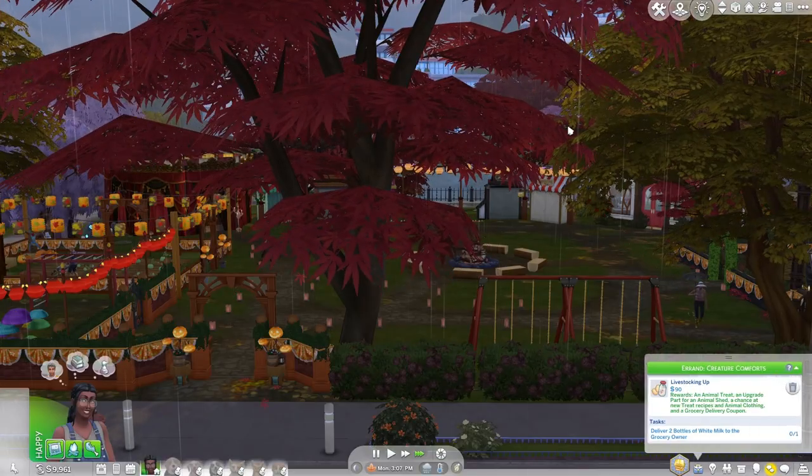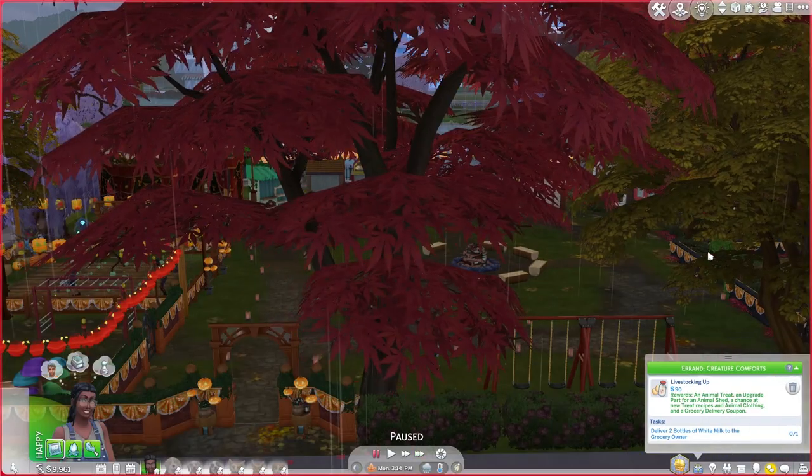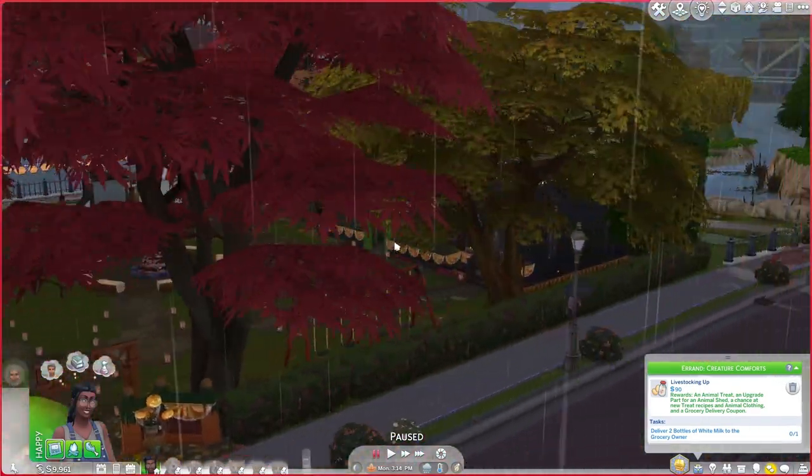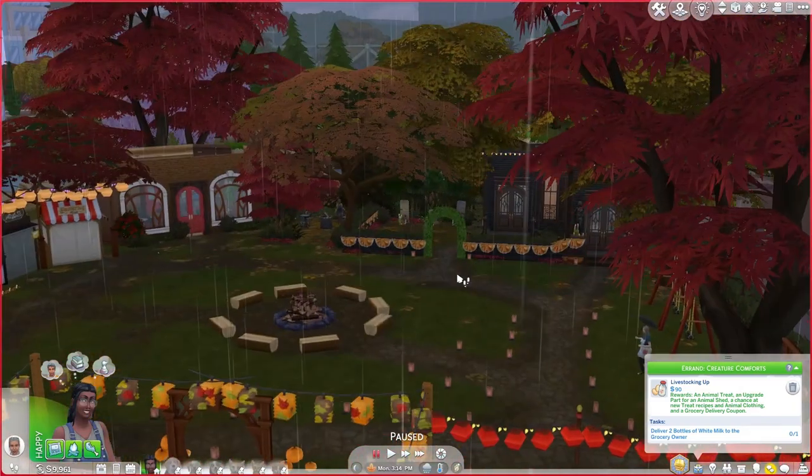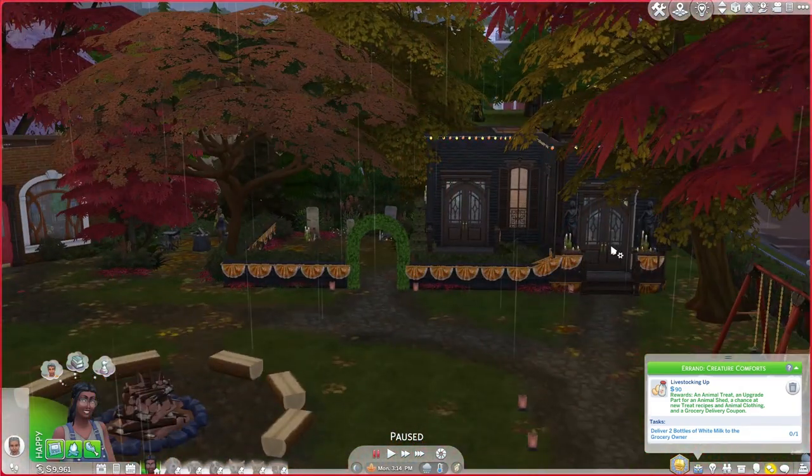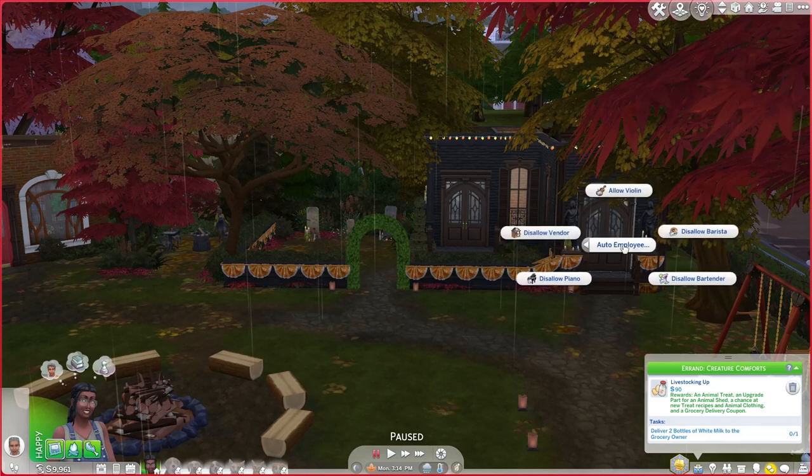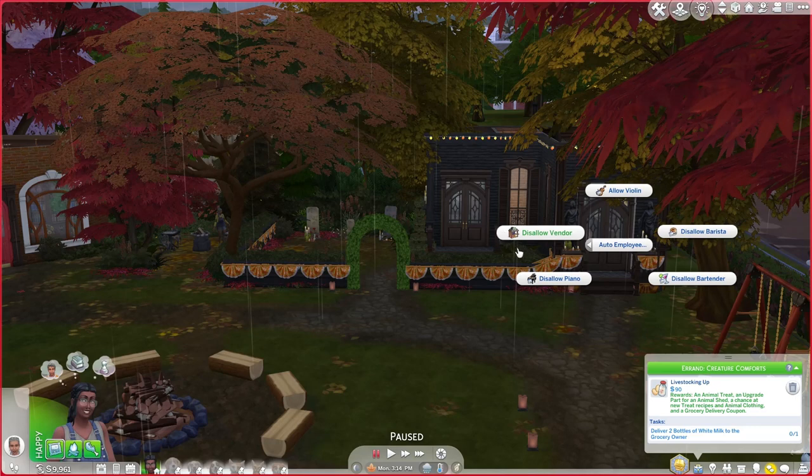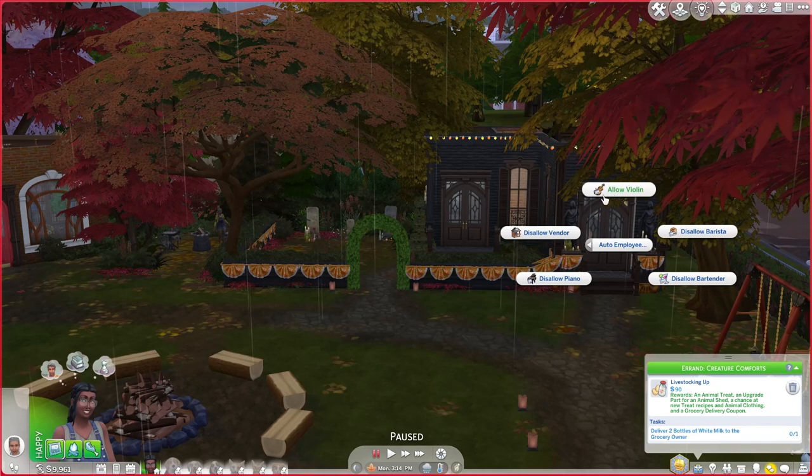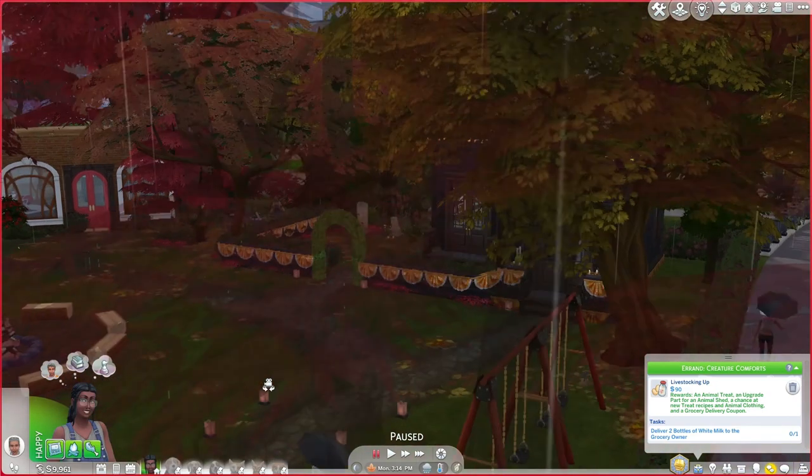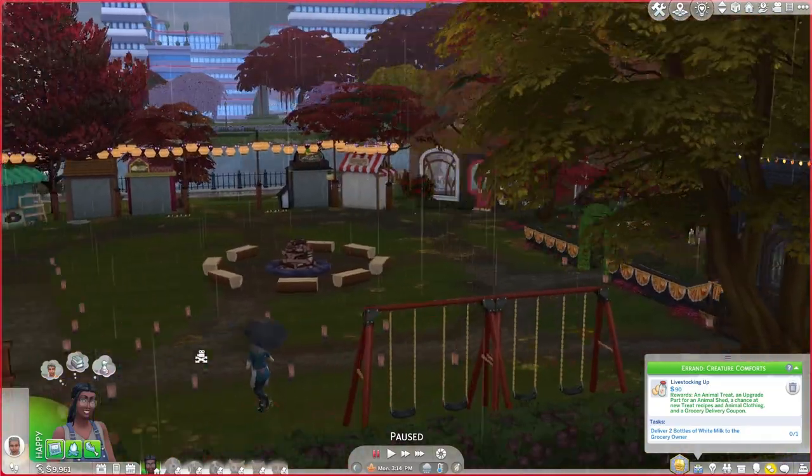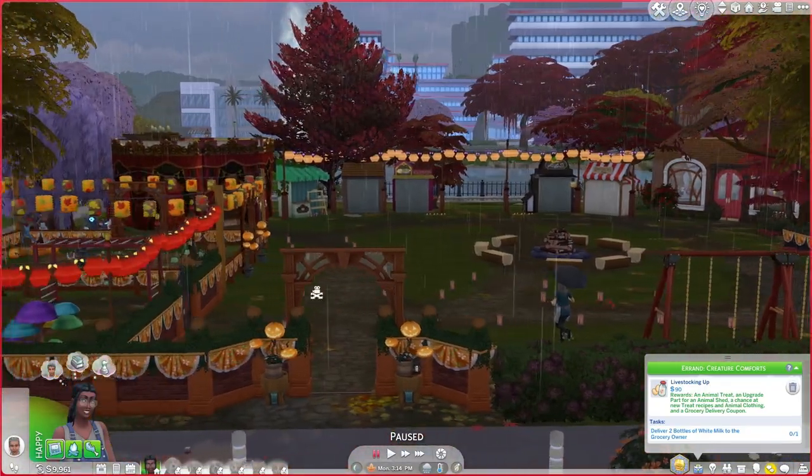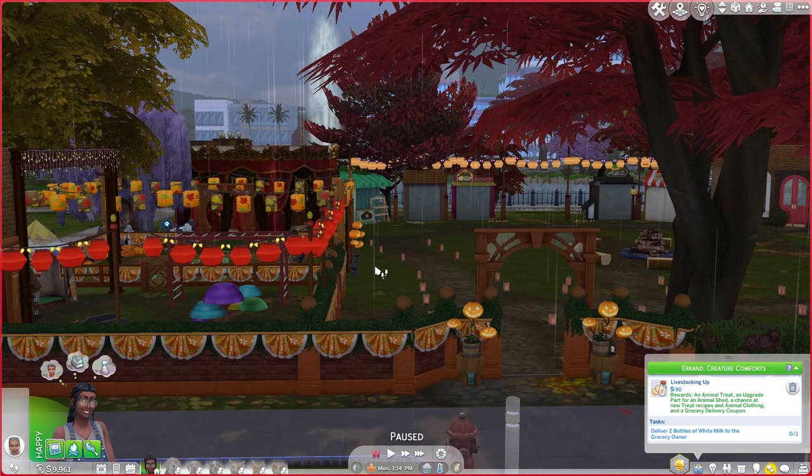The next thing you'll have to do is go into live mode and click on your doors or arches or gates to allow these employees. Right now, I have everything allowed except for violin player. The default is to not allow these employees. So, you'll have to click on a door or a gate to enable it.